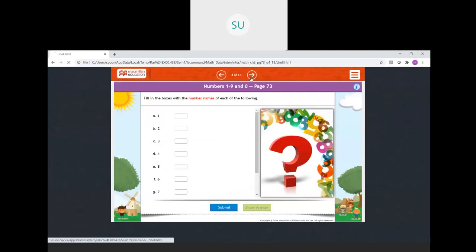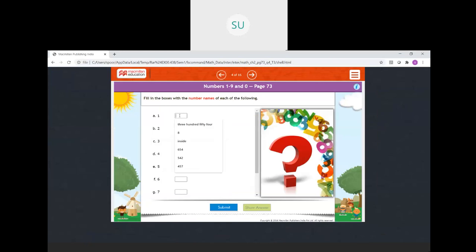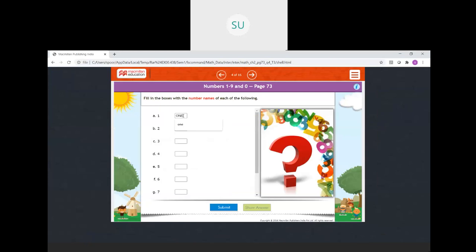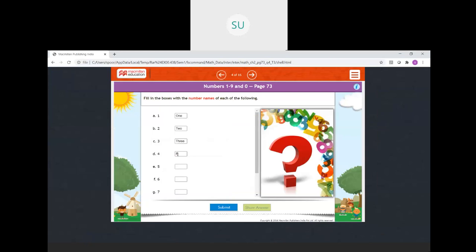So we will move on to the next one — fill in the boxes with the number names of each of the following. For 1, it is O-N-E. For 2, T-W-O. For 3, T-H-R-E-E. For 4, F-O-U-R. For 5, F-I-V-E. For 6, S-I-X.